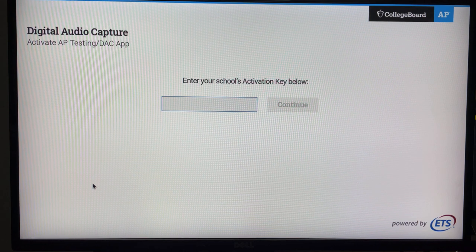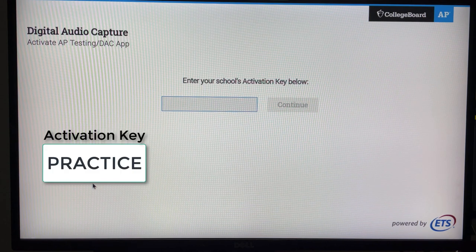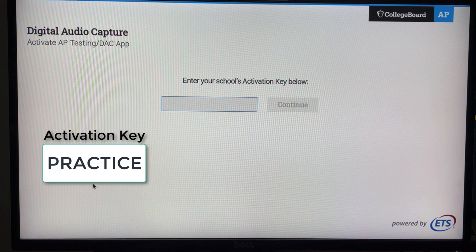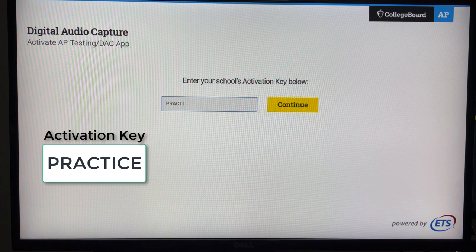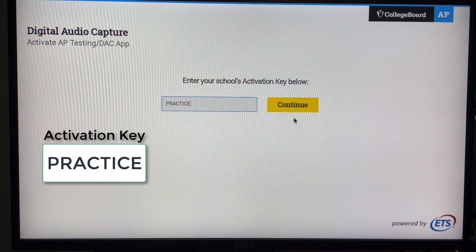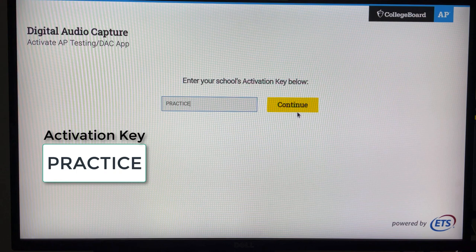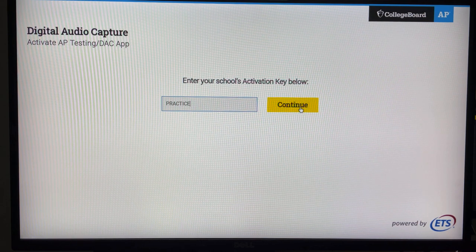The practice activation key is the word PRACTICE, all uppercase. During the actual AP exam, it will be different — it will be an activation key specific to your school.